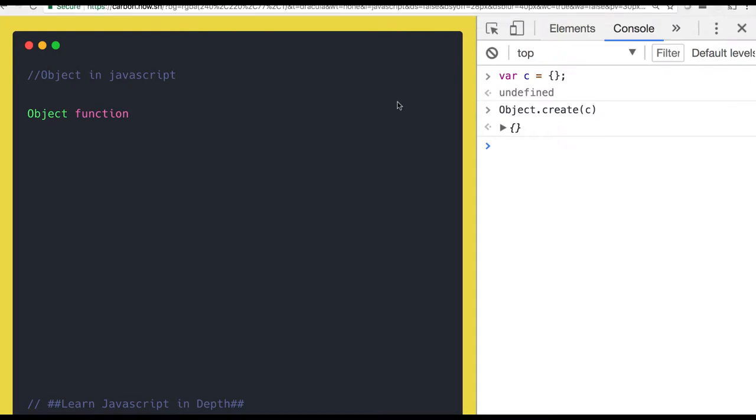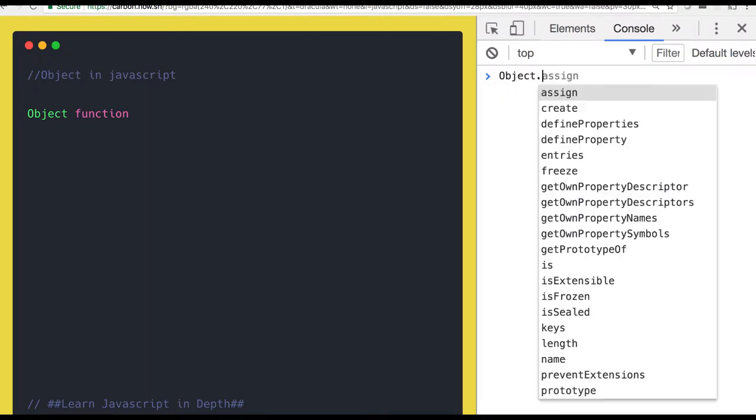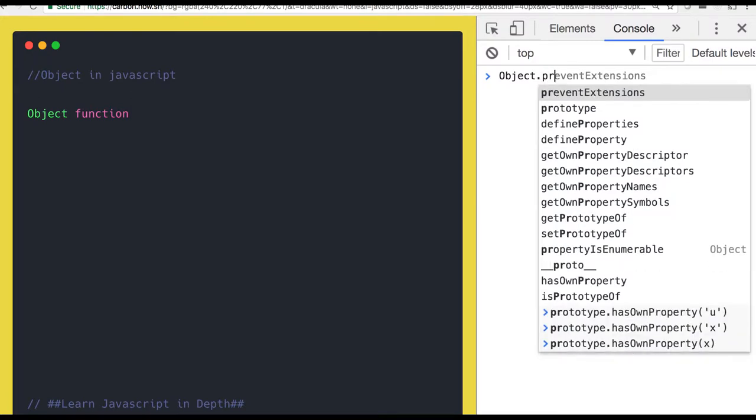Hello and welcome back everyone. Let's talk more about the Object. You can see Object dot, all the different methods we have in an object. We have assign, we have create. These are not the prototype methods.